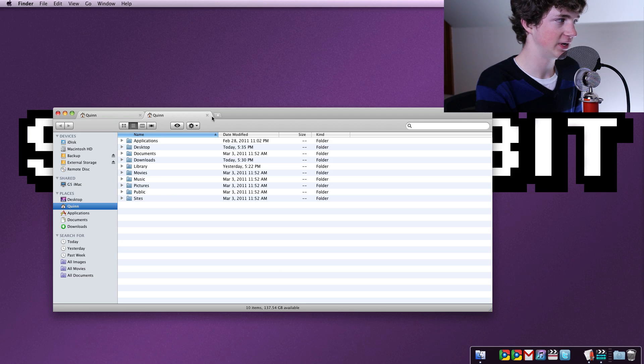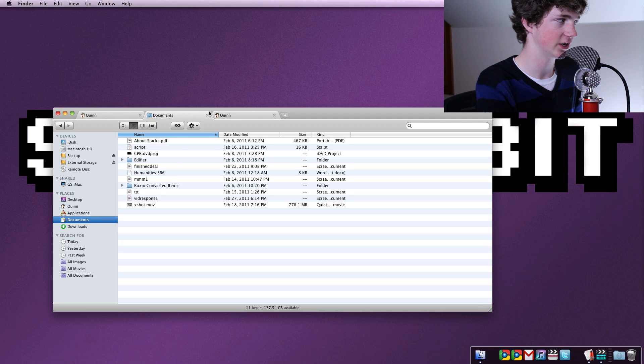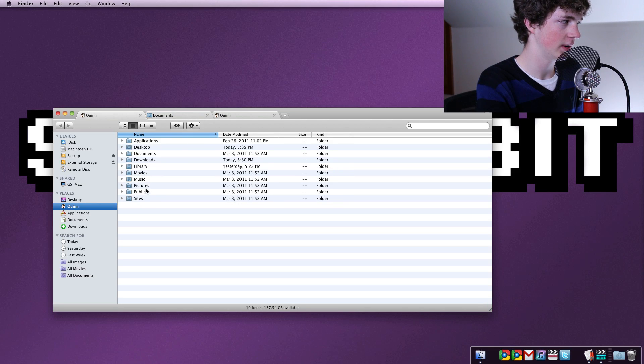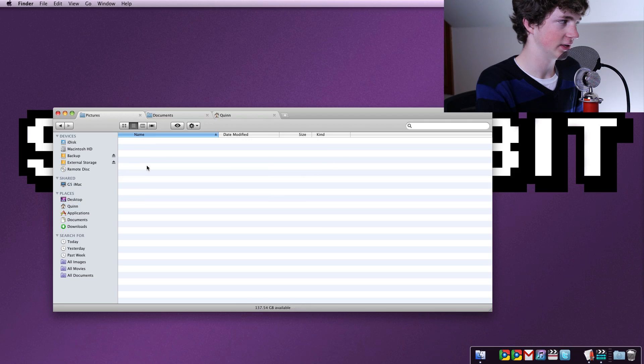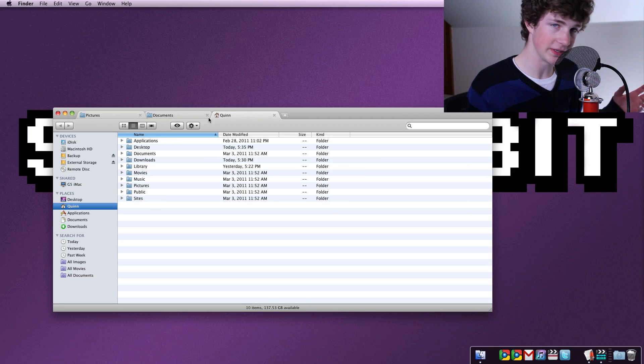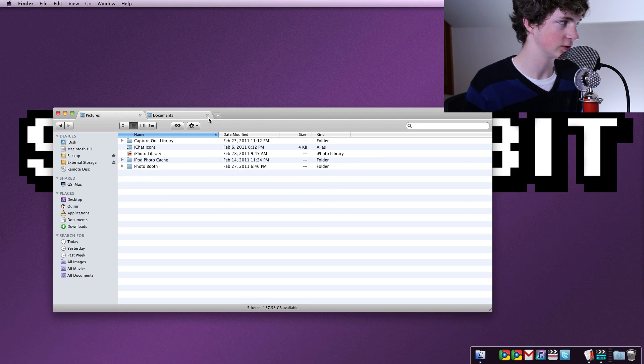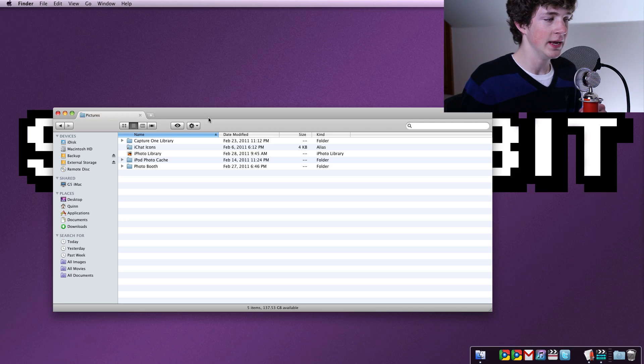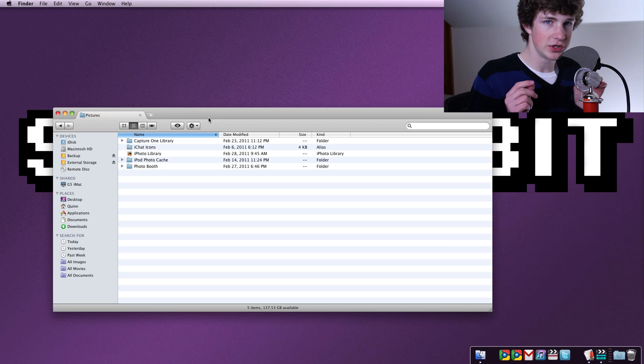The first and probably one of the handiest things is tabbed browsing. It has a very Chrome-esque browser. If you take a peek at that, you can have multiple windows open. You can open your documents section and you'll see that everything is in store and everything is ready to go.